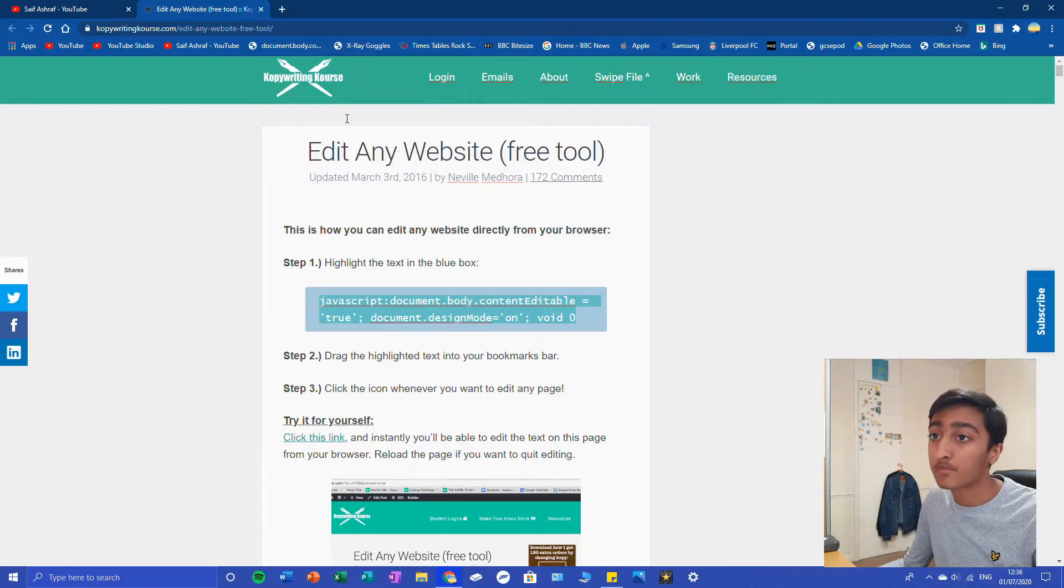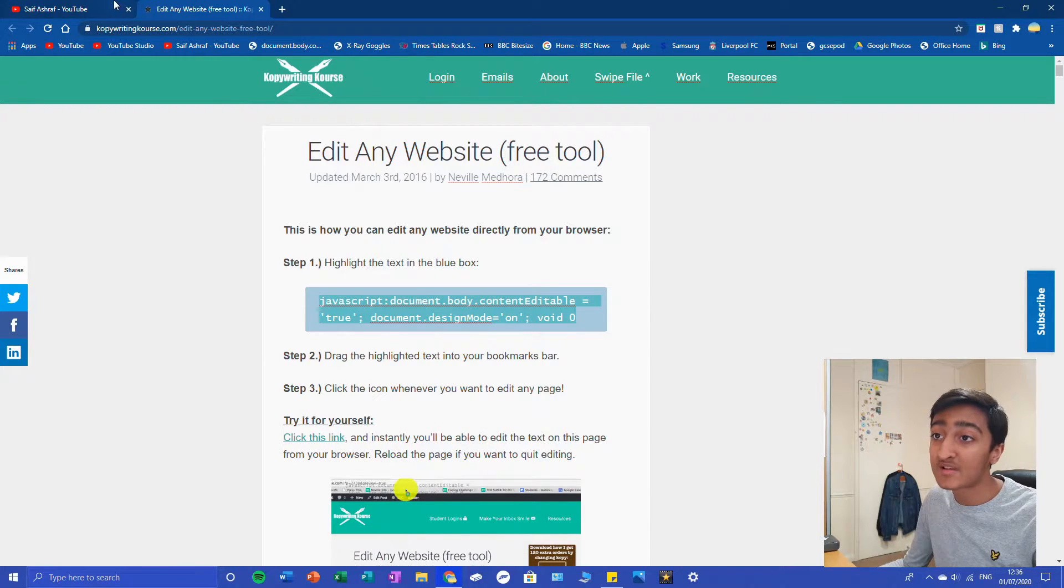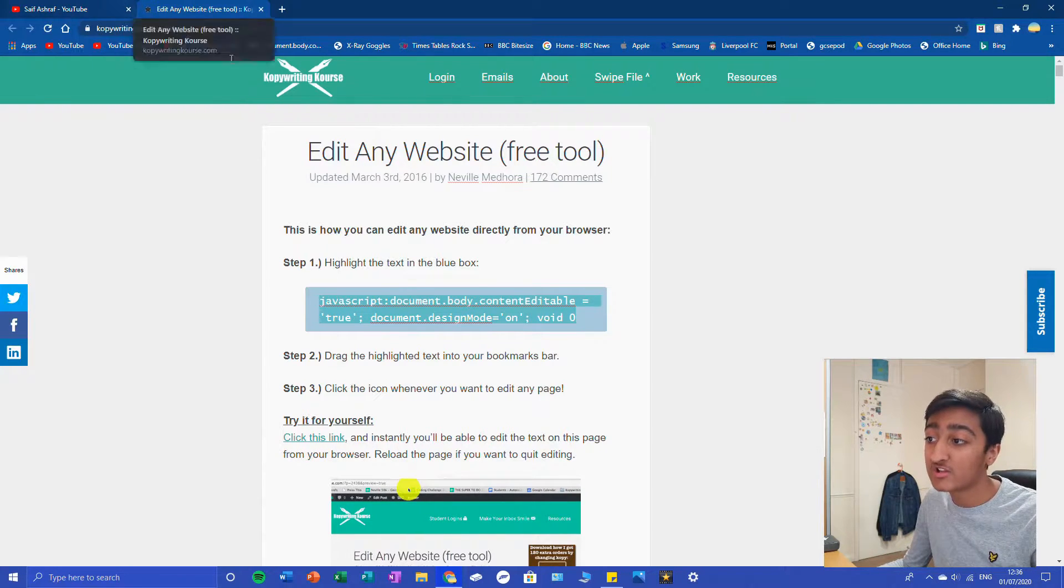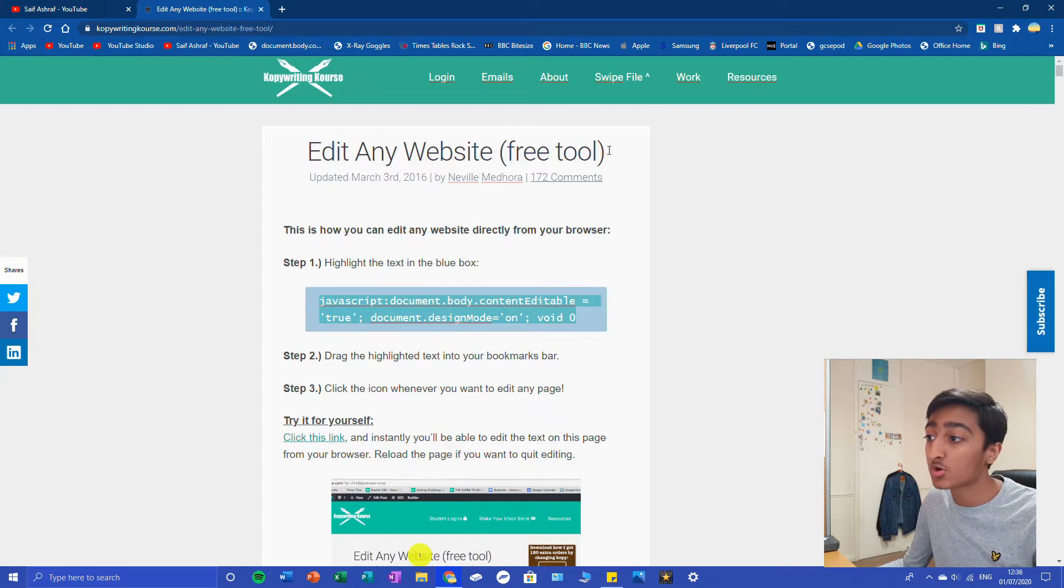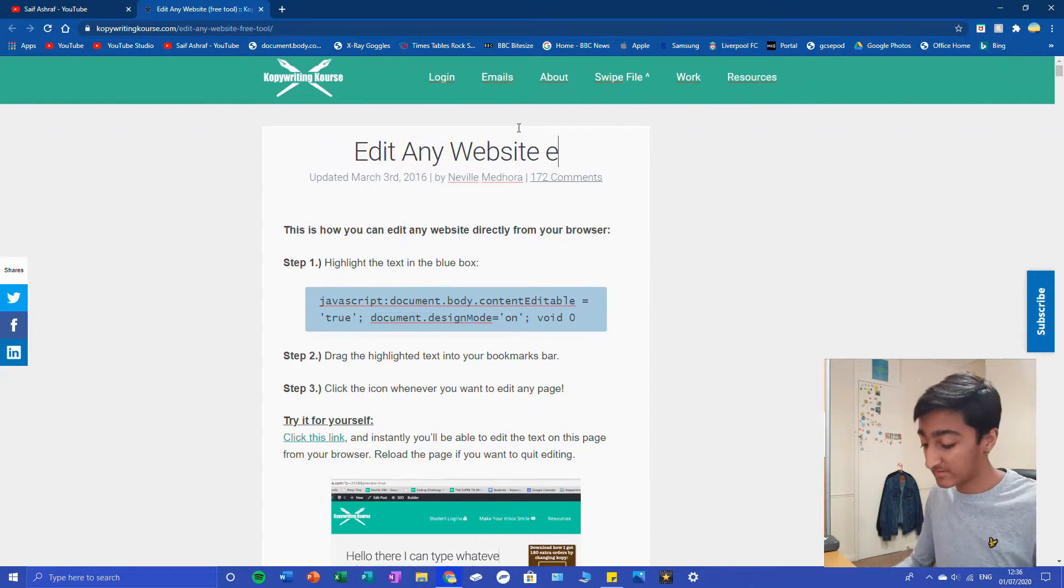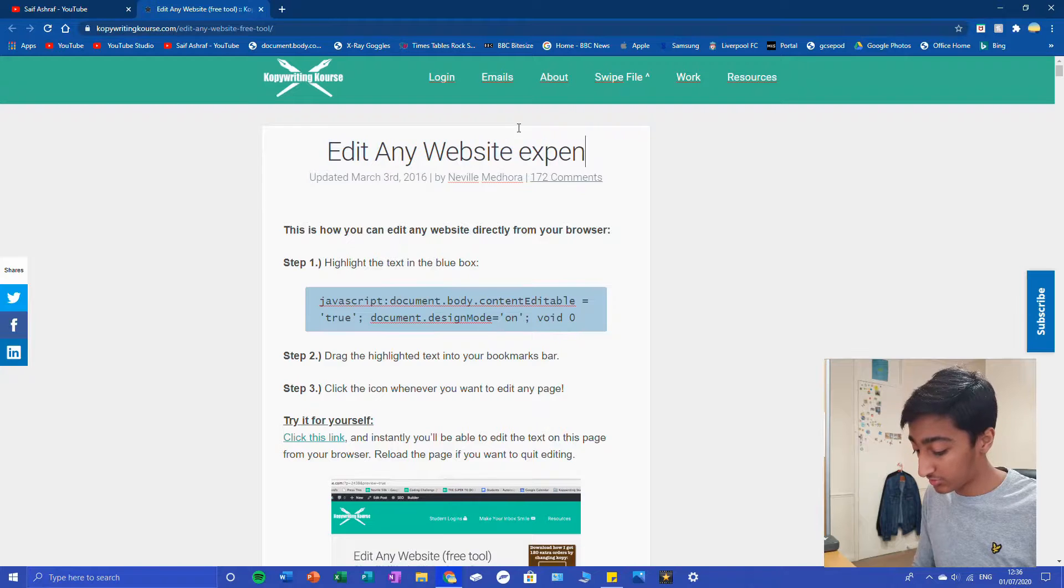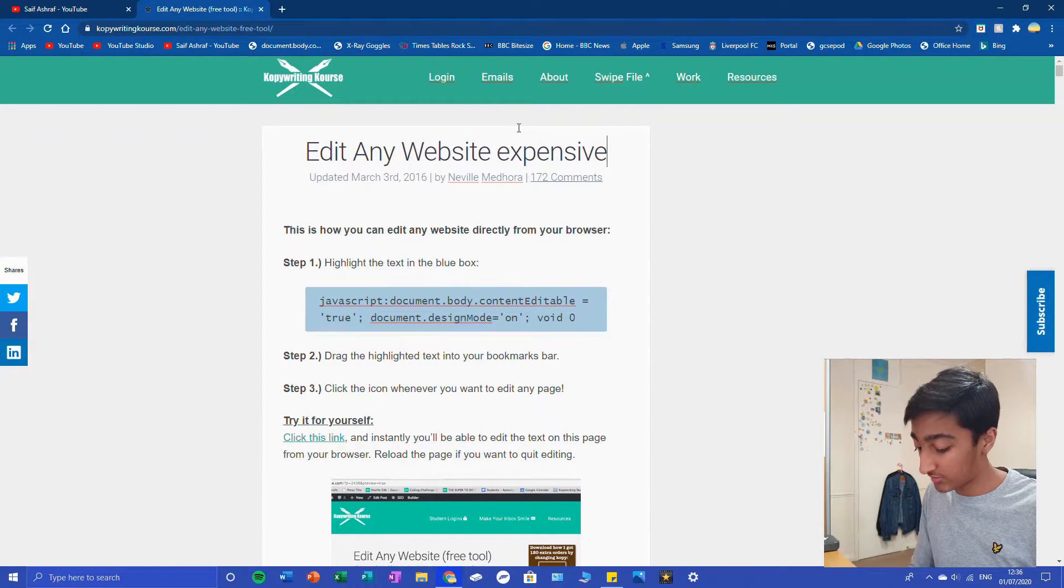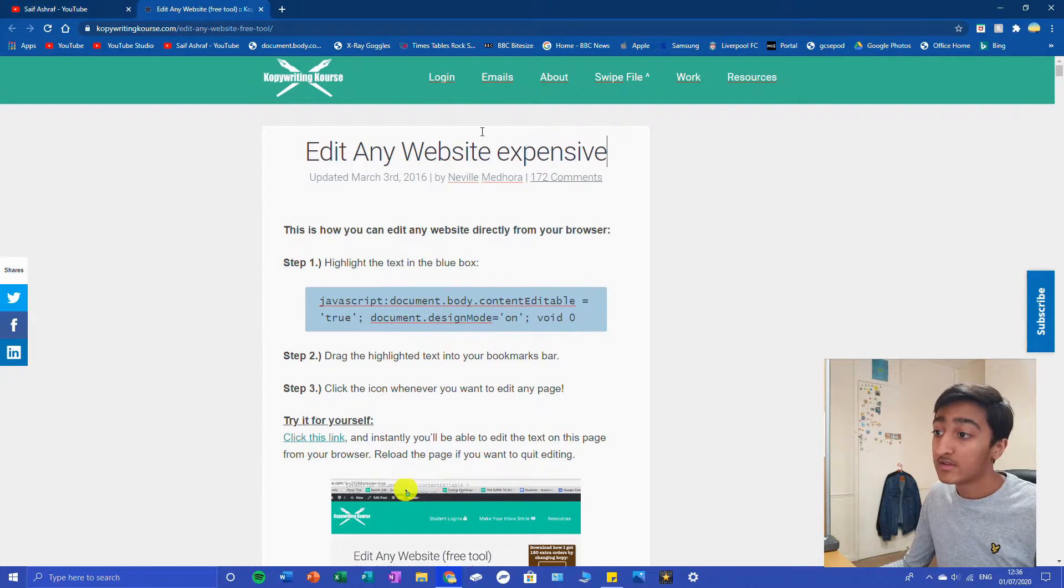After this, it's basically your imagination. I'm just going to show a quick example. Free tool - maybe it's an expensive tool. So we can change that to expensive. It's quite endless on what you can do.